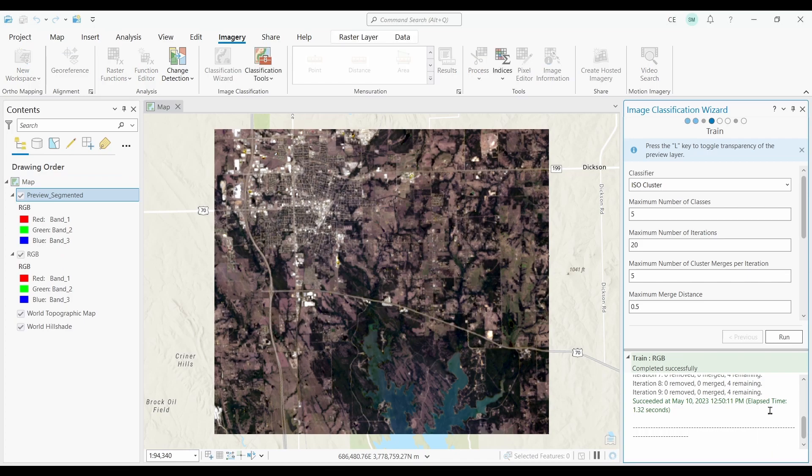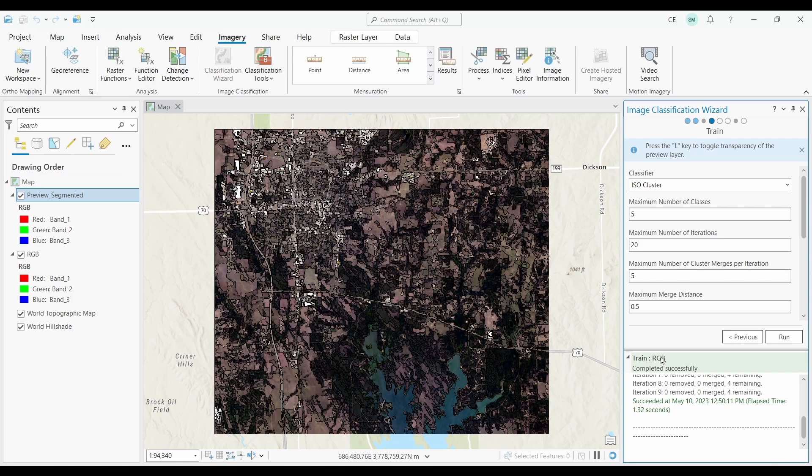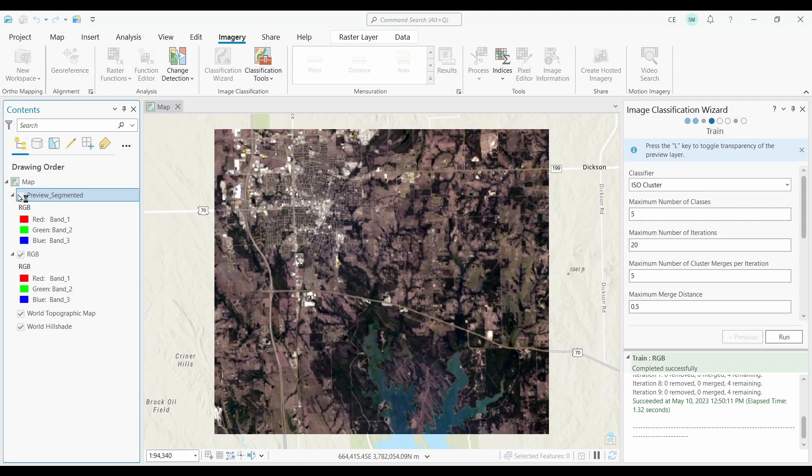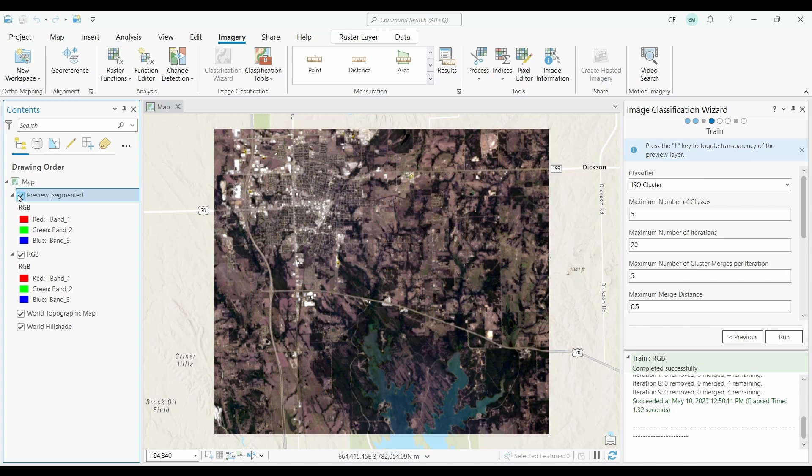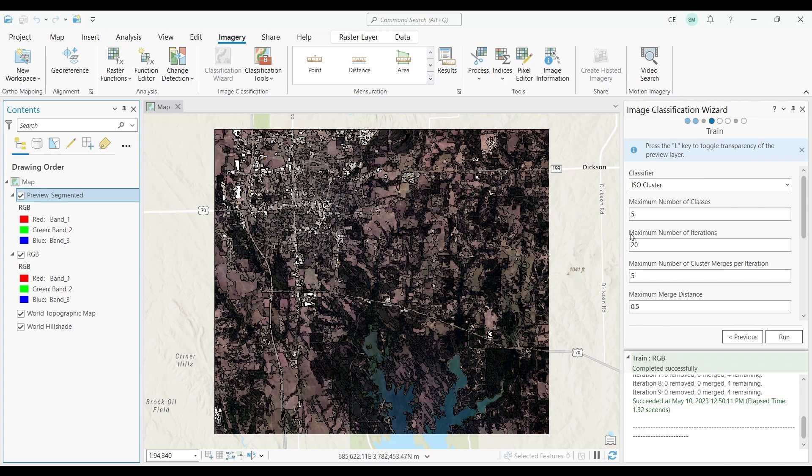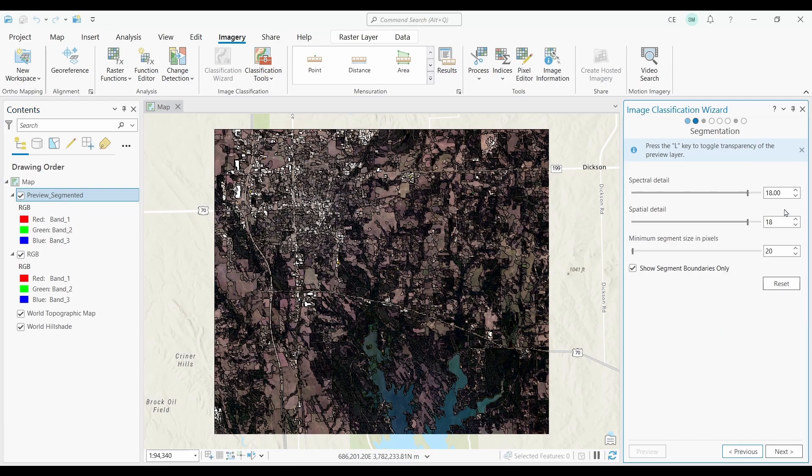The biggest advantage of using the classification wizard is that you get to see your classification before you generate the results. So if you don't like what you see, you can keep on adjusting the parameters until you're happy with the results of your image classification.